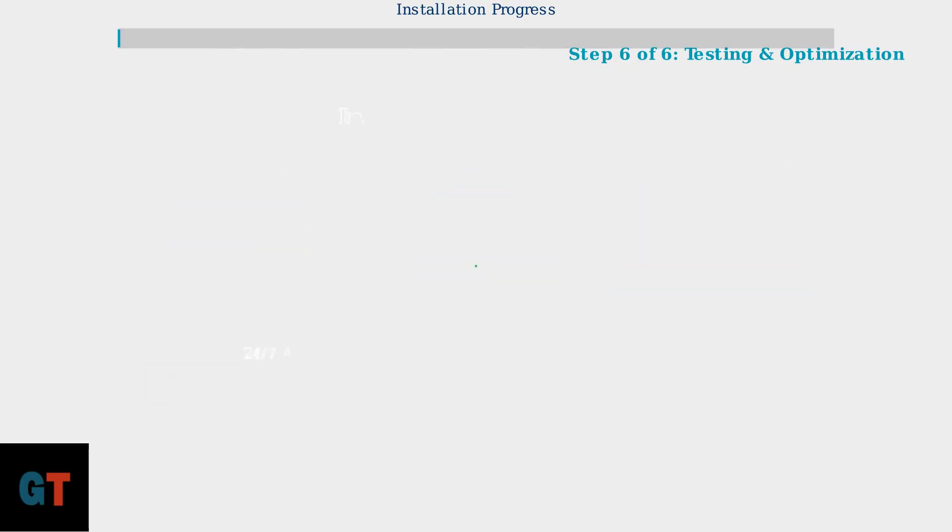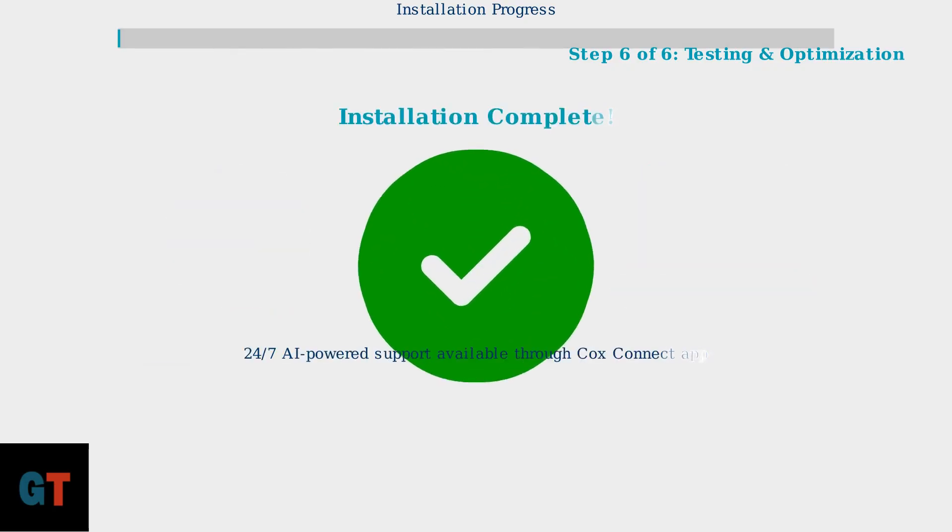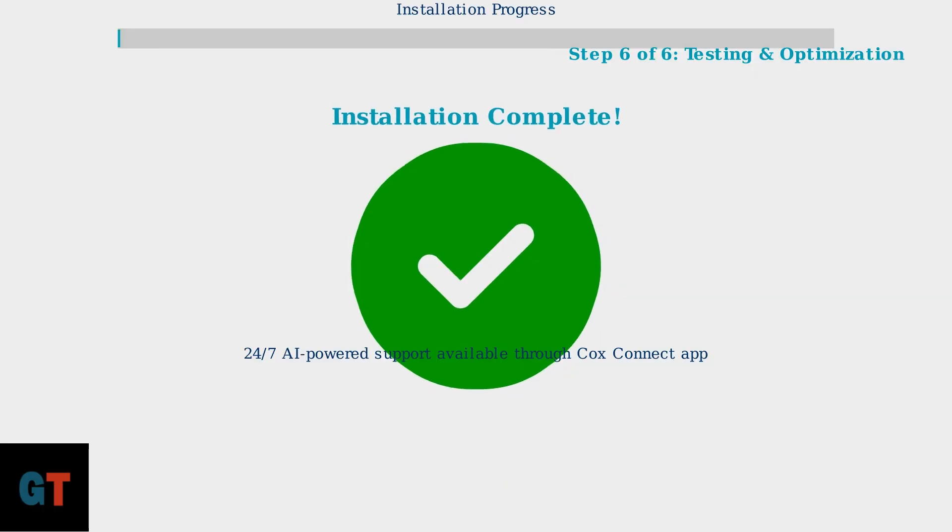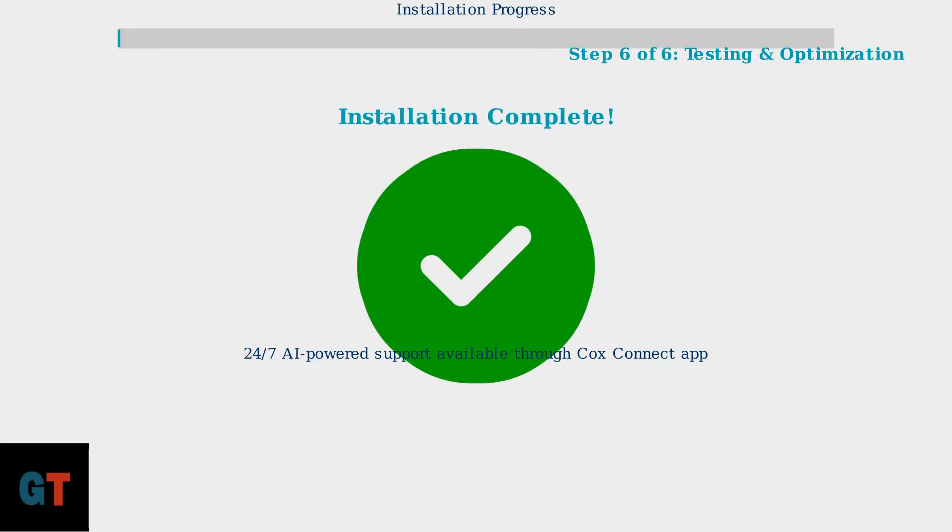Your Cox Internet self-installation is now complete. The enhanced process with AI-powered troubleshooting and 24/7 chat support ensures reliable connectivity. If you experience any issues, the Cox Connect application provides immediate diagnostic assistance.